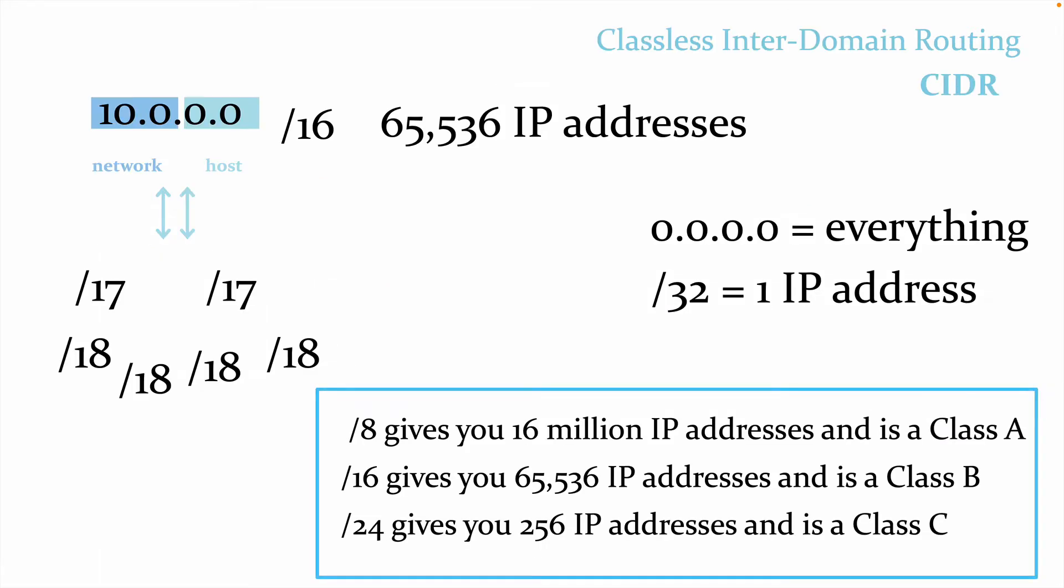However, the length of the network part changes depending on the network's class. Networks are categorized into different classes, A through E, and we covered these in the last lesson. Class A networks can connect millions of devices, Class B and Class C networks are progressively smaller in size, and Class D and E networks are not really used.